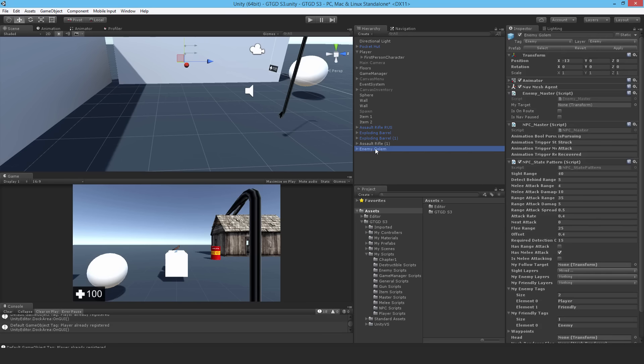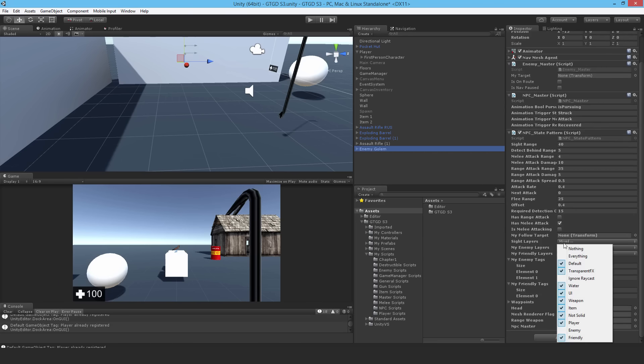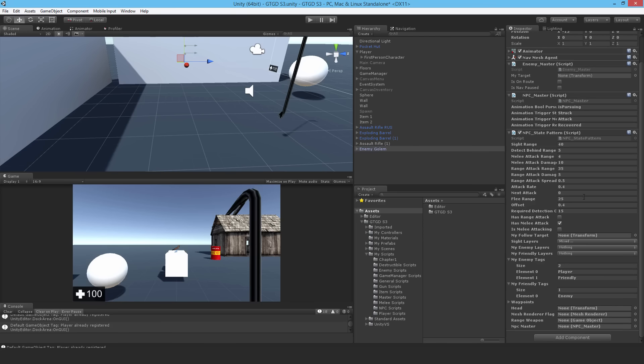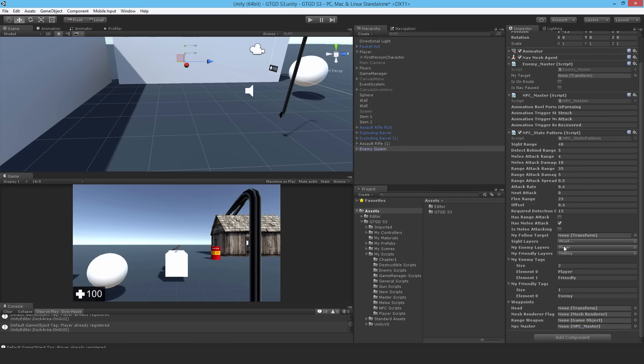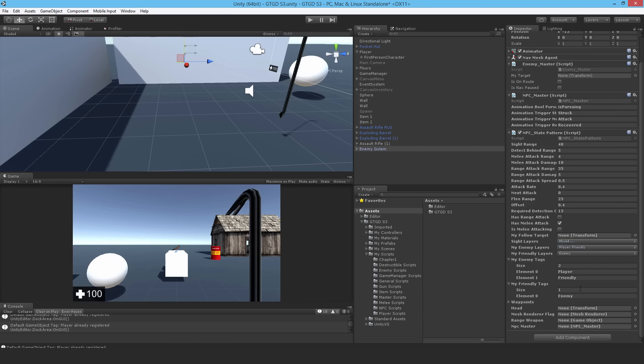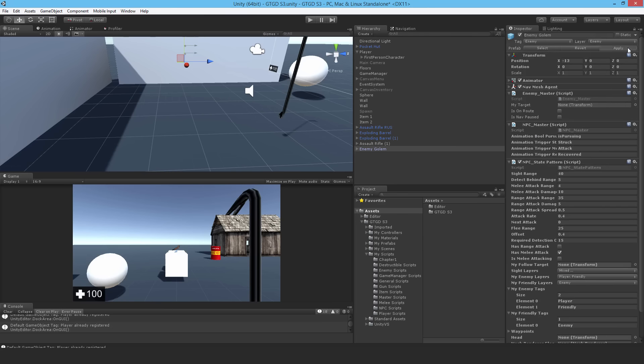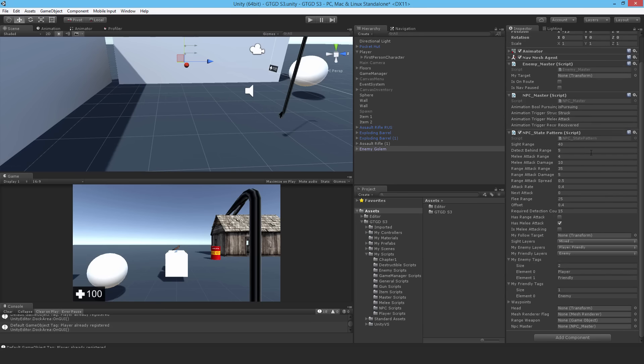So going back, it'll see everything except other enemies. And of course, it won't see anything it should ignore. And my enemy layers will be player and friendly. And then for this one, the friendly layer is enemy for this character. And of course, always hit apply to save the changes to the prefab. And we'll continue filling in this. There's more to do later on.